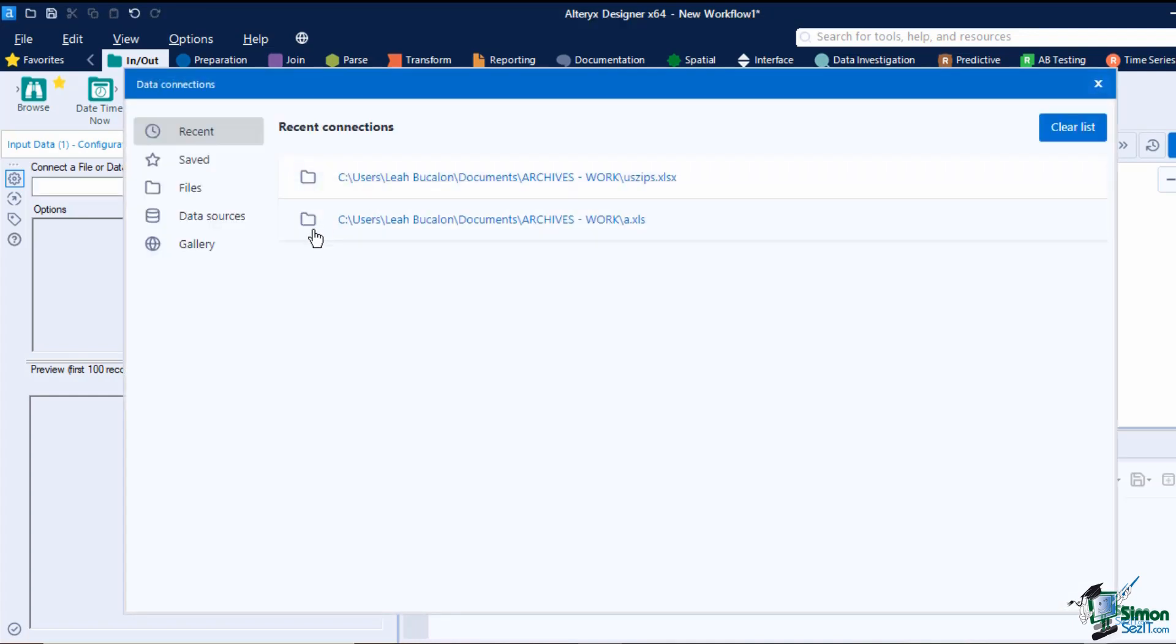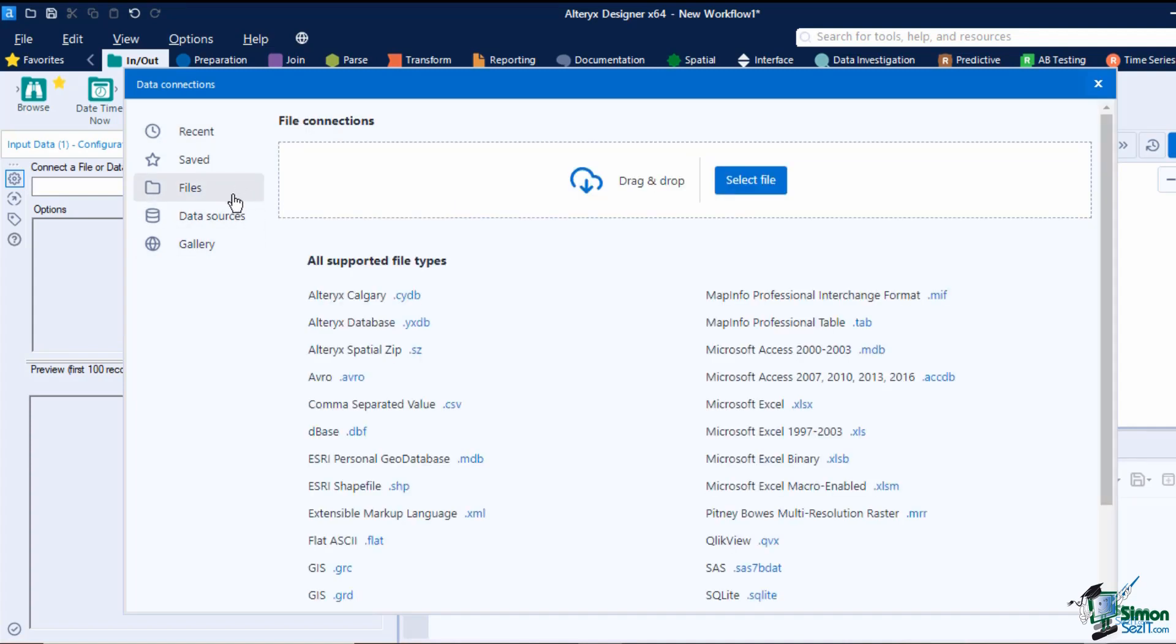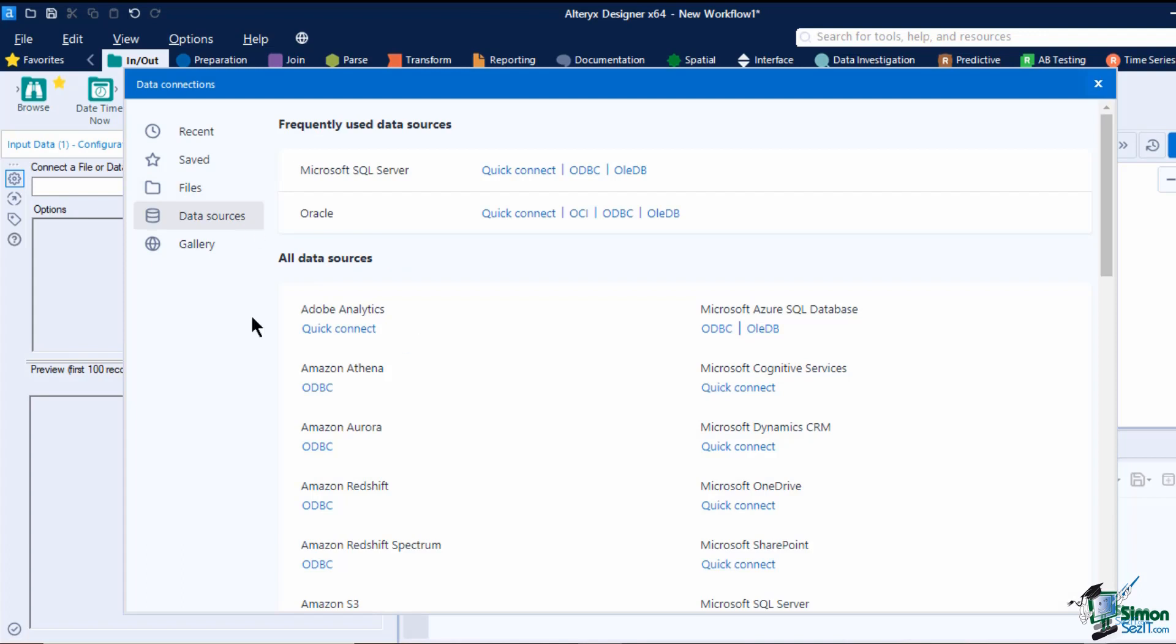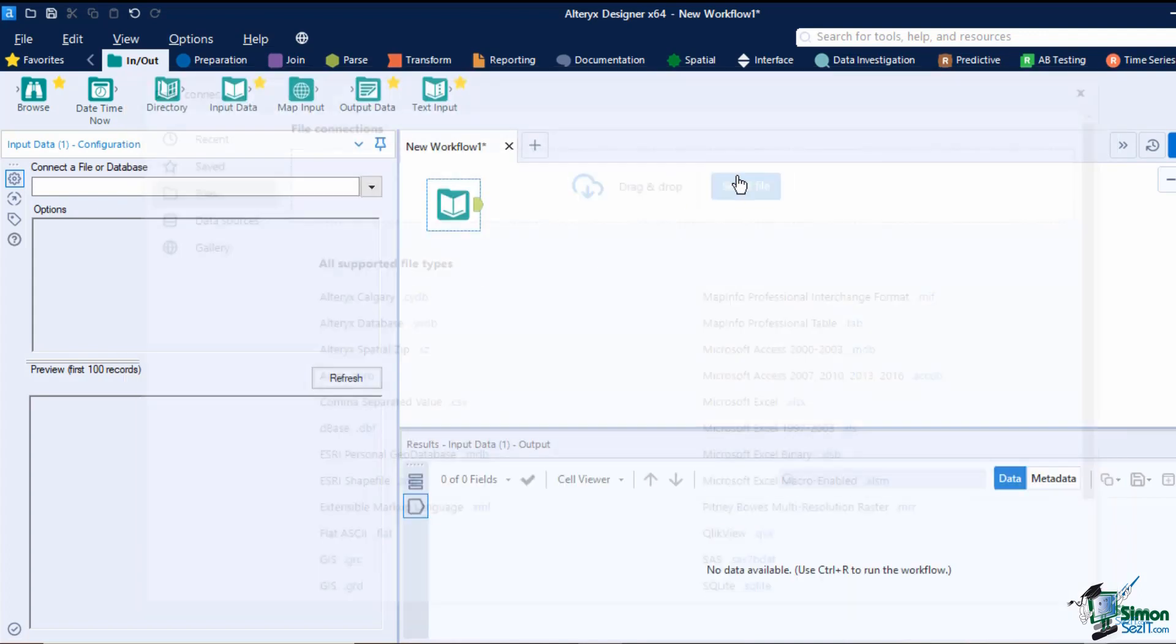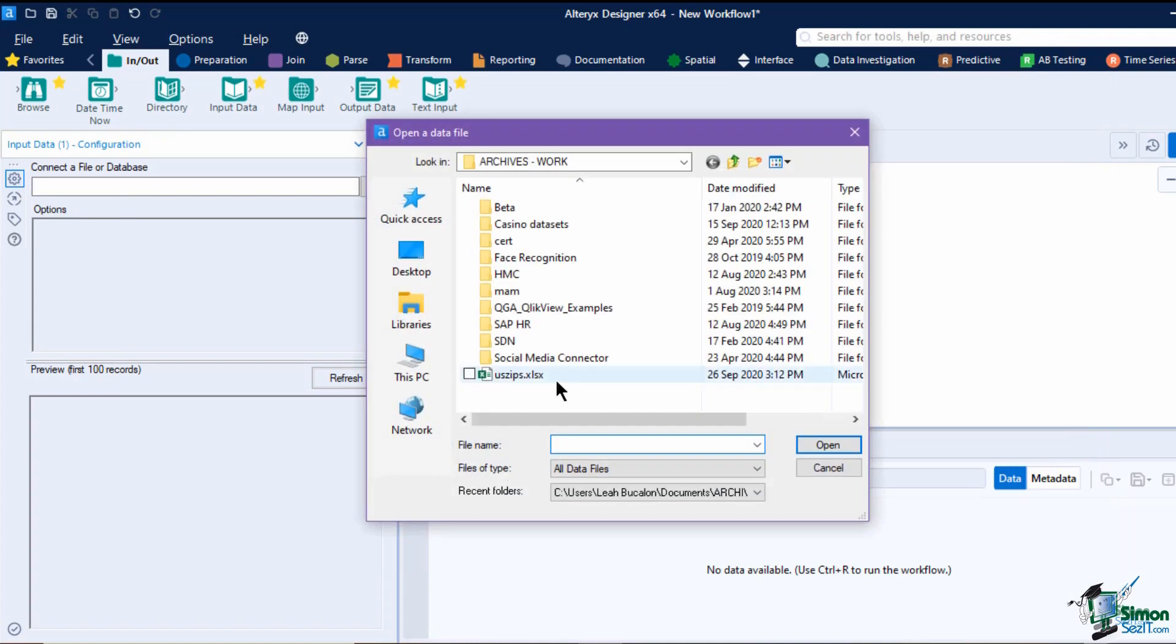To add a file, click on the arrow on the configuration window. This will open a data connections window that shows you the recent files you have used, your saved data, the file, data sources, and gallery. Both the file and data sources tab list all the types of files and data connections supported by Alteryx.